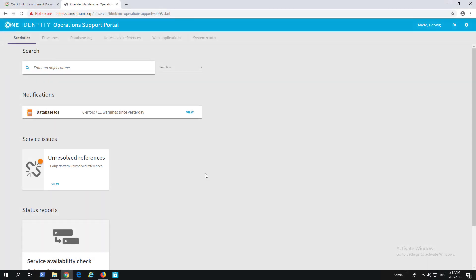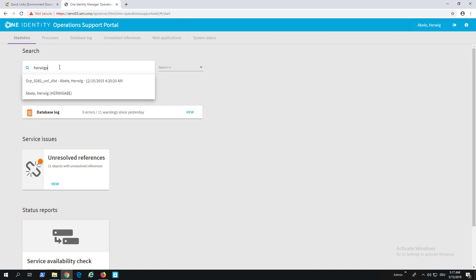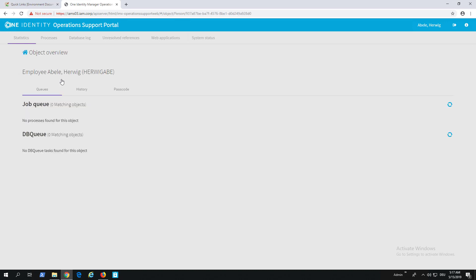Being signed into the Operation Support Portal, you can see it looks completely different to everything you might have seen in 8.0 of the product. There's a search field directly at the top of the Statistics dashboard page, and in this search I can search for members of my environment. For example, I can search for Hervik. Here is that specific account, and if I step to that person, I get an overview of the job queue entries and dbq entries mapping to that specific person.